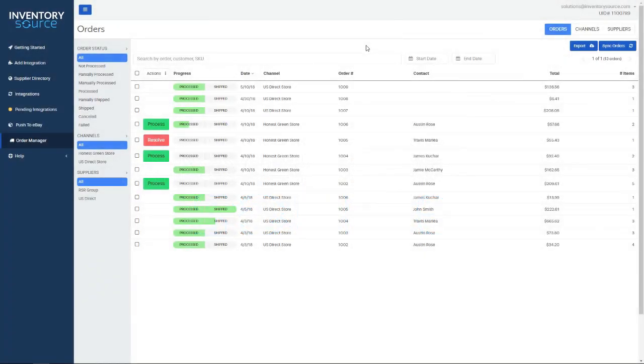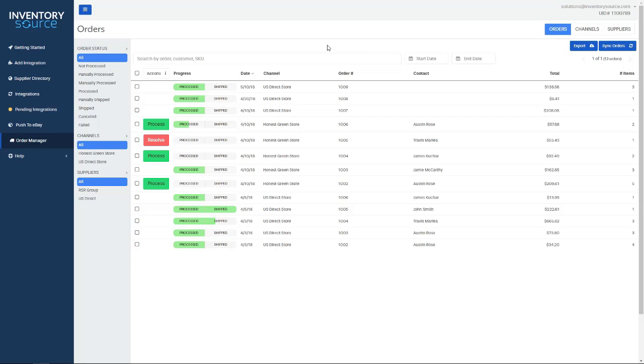Welcome to the overview of the Order Manager. This dashboard is what you have access to whenever you purchase a full automation service with us. This is specifically the dashboard for pulling in orders from your sales channel, submitting them over to your supplier, as well as pulling tracking back in from your supplier to then submit back to your sales channel, which will then update your customer.